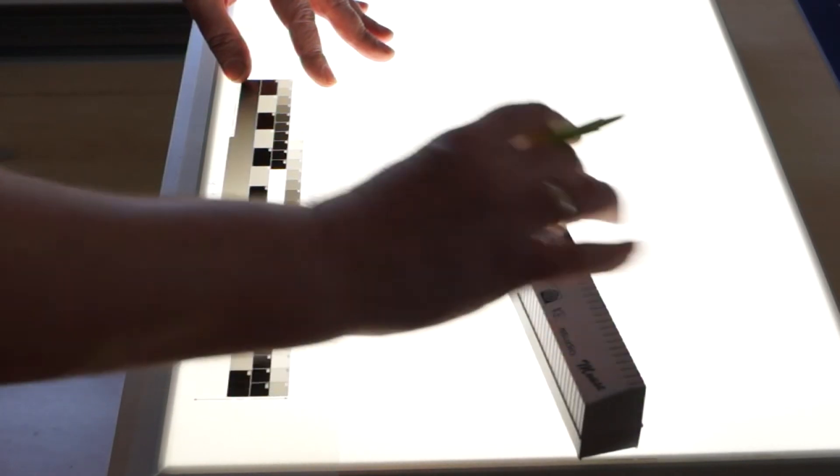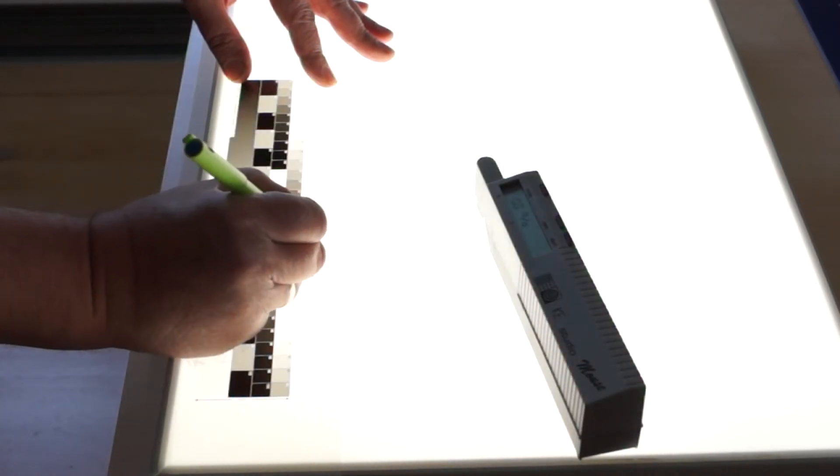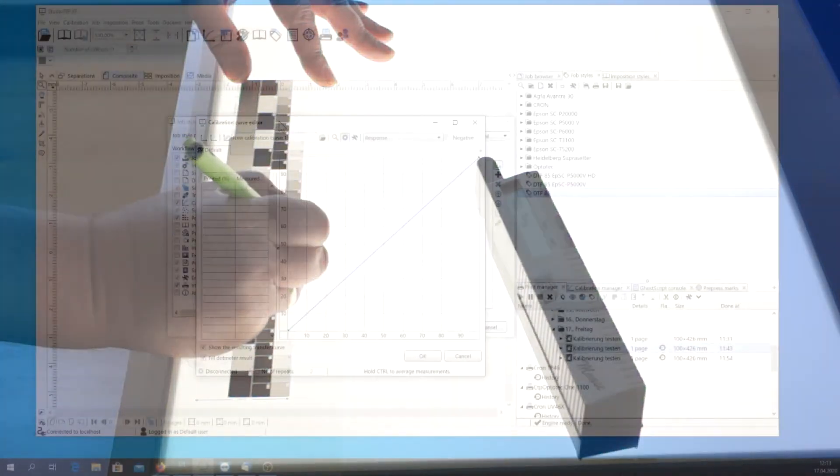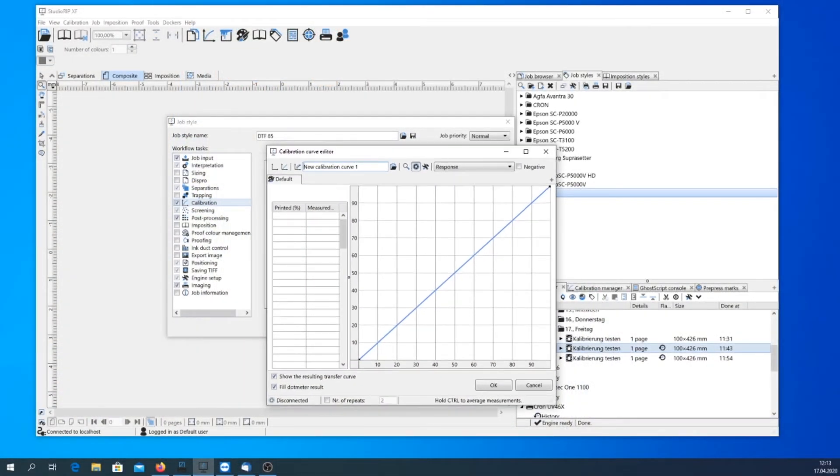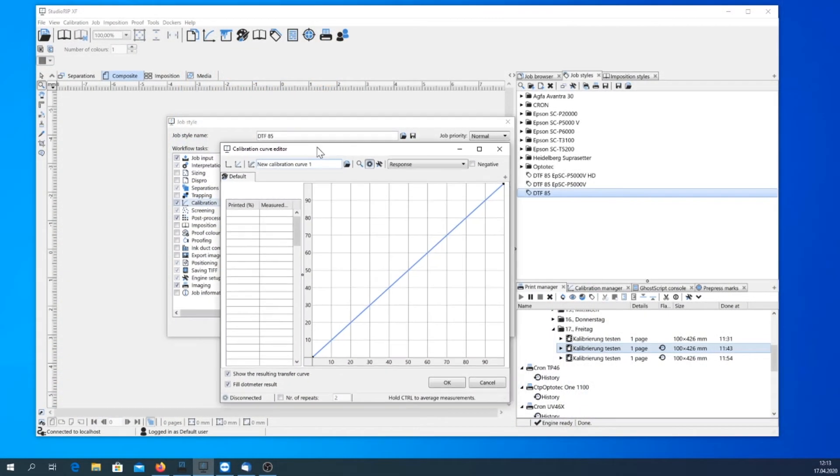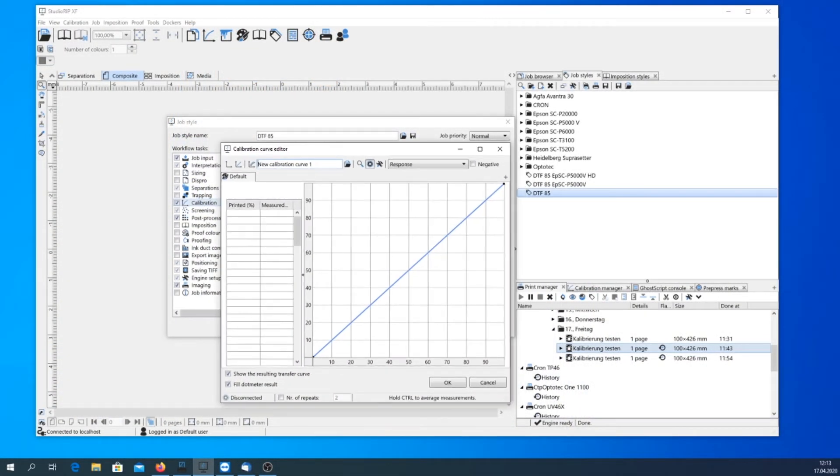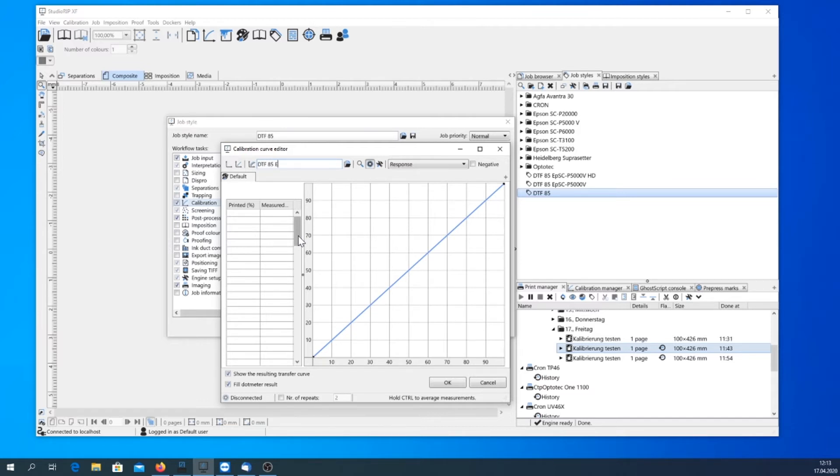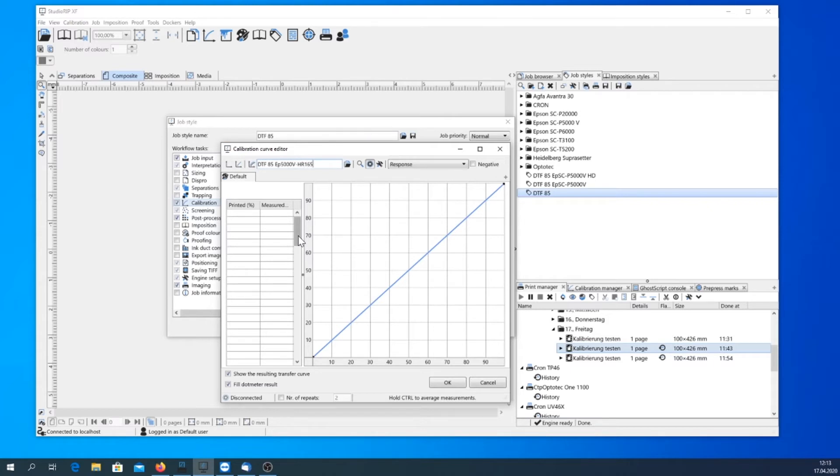And then my measured values. Okay, given a name of course first. HR165, that's for the film, and we got to mention the resolution.